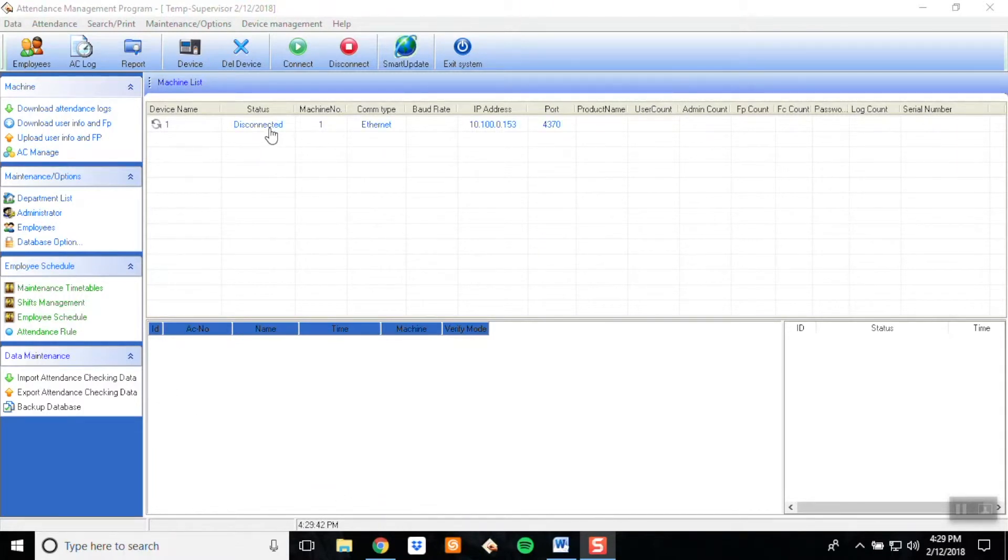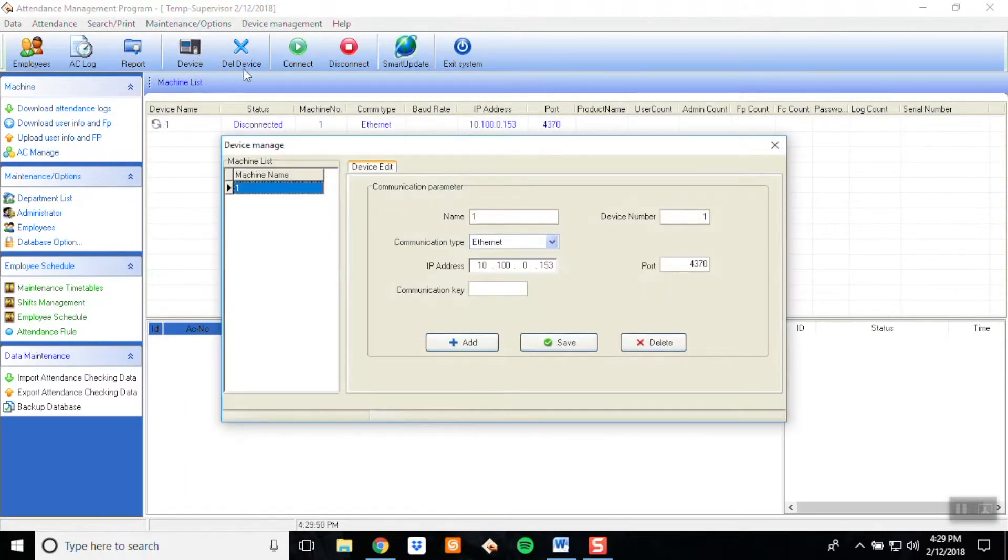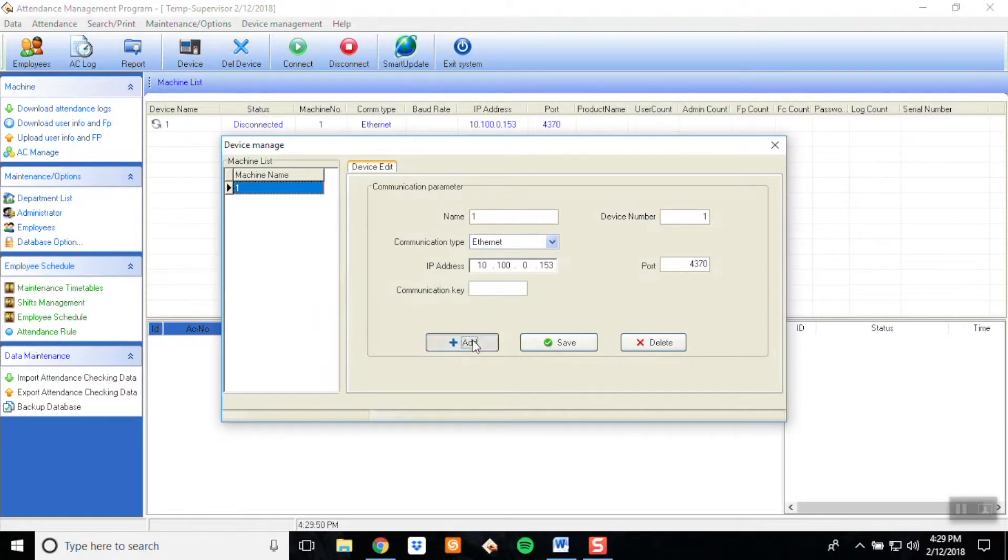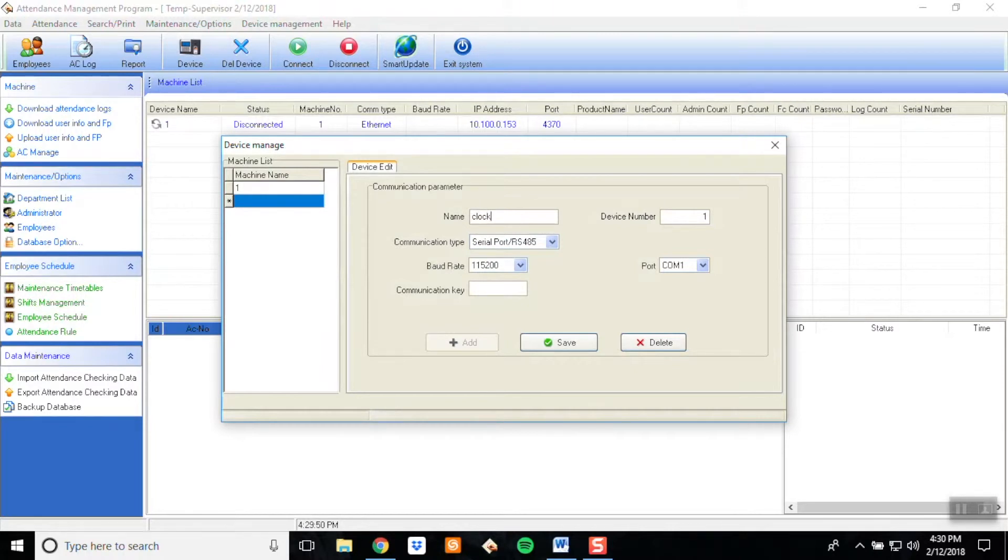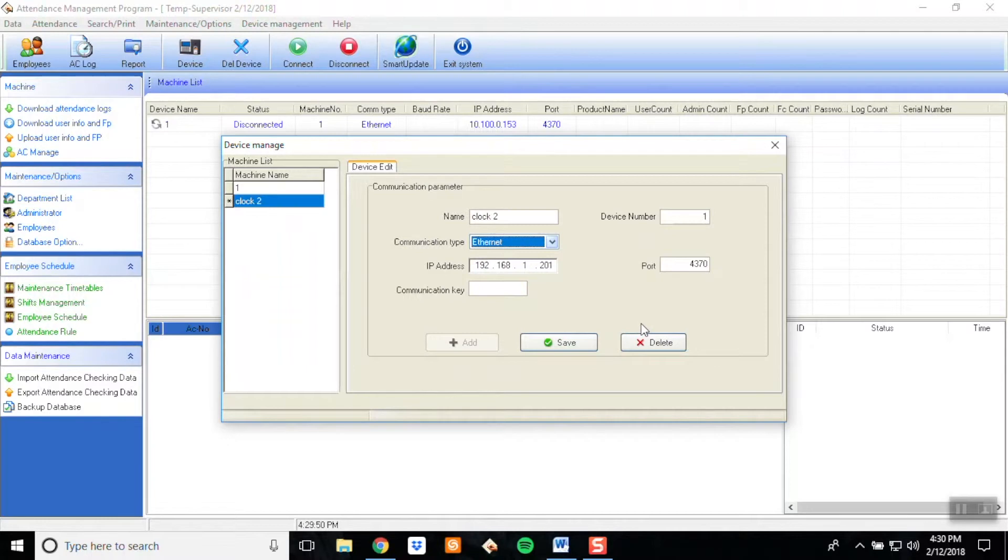If this is the first time that you have ever connected this clock before, you're going to want to click on the clock and then click on device. In this screen, you can add an additional device if needed. To do this, click on the Add button, name the clock, and then select Ethernet. It will then allow you to enter the IP address for that clock.